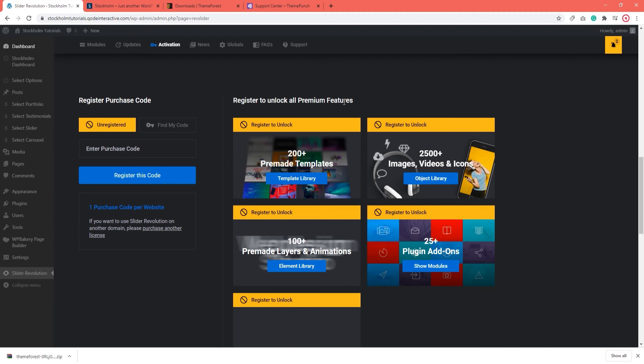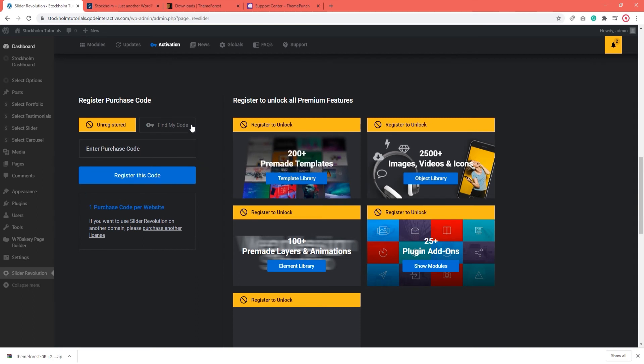That does not mean your plugin won't be updated. On the contrary, once new versions of slider revolution come out, we will include them with the next Stockholm theme update. So, you will be able to update your evolution slider plugin by updating your theme. And that way, you can be sure that the theme and plugin will work together optimally.